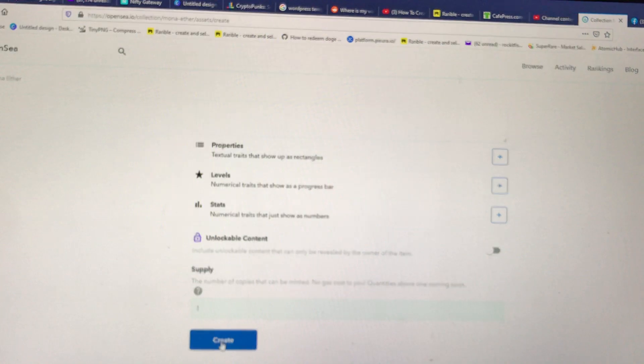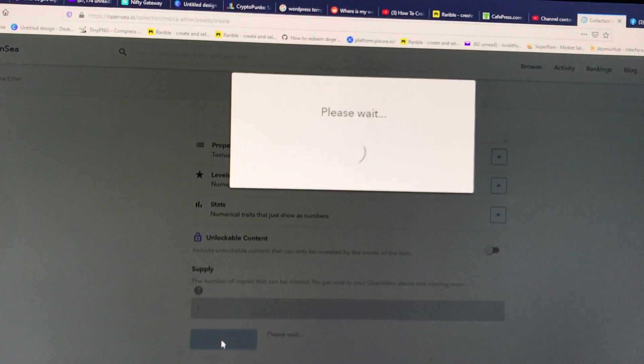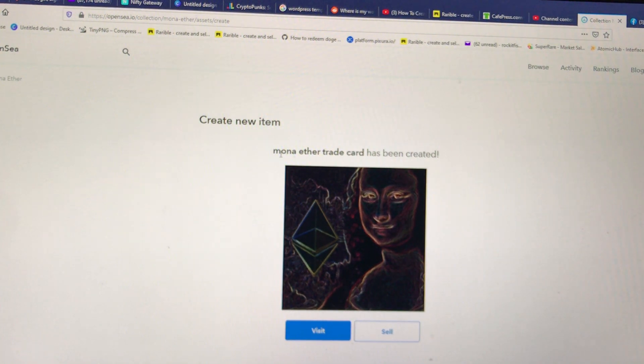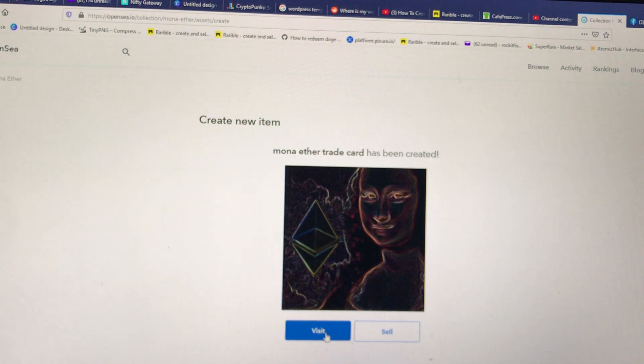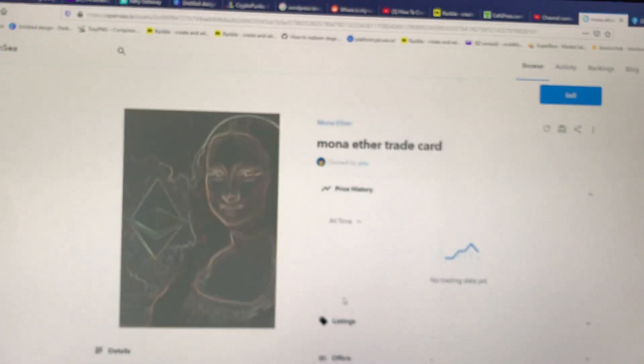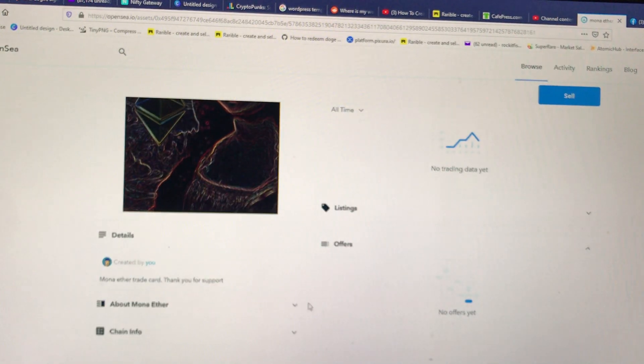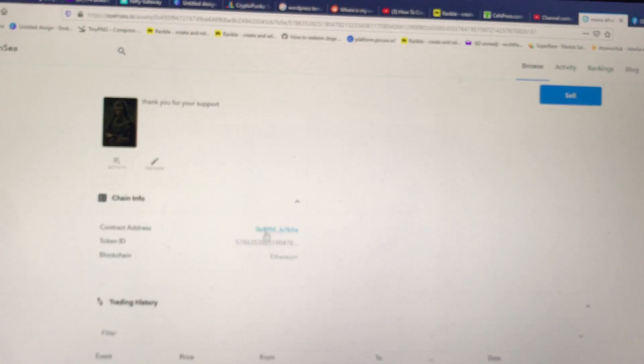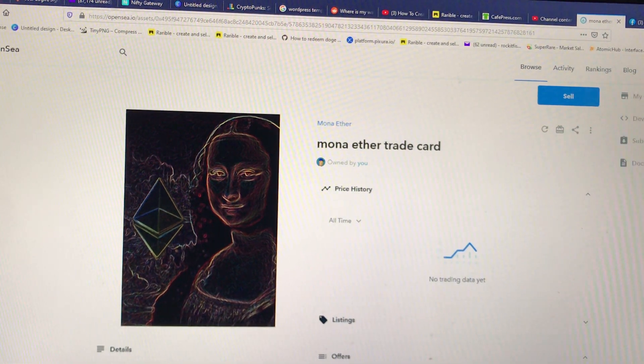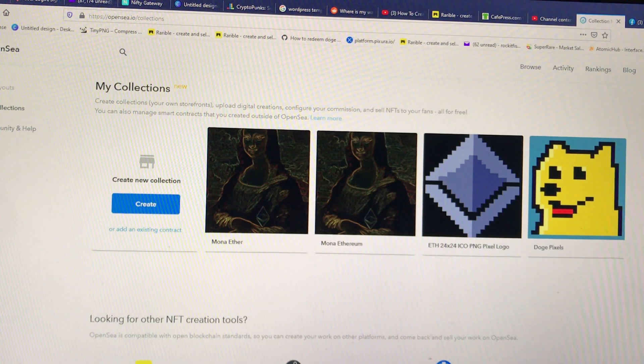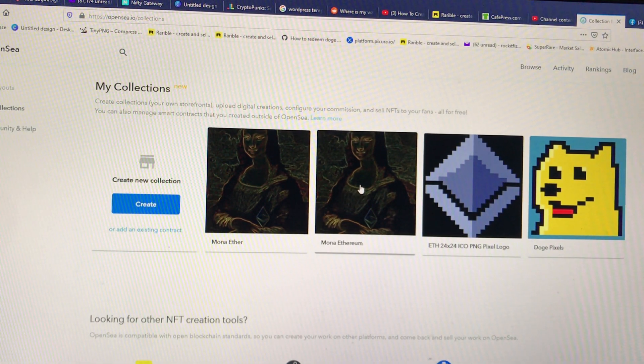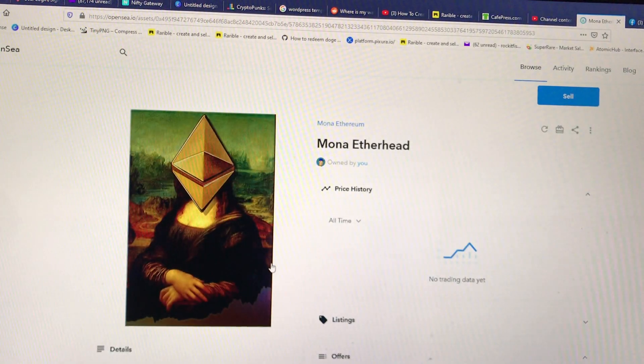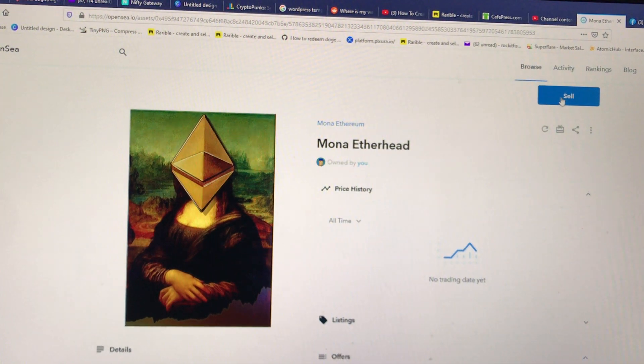So here we are, we have a created new item, the Mona Lisa ether trade card. You can instantly go to the cell or you can visit, make sure everything is in order. It will show you about it, your chain info, where the block is. And then when you're ready to sell any of your items, you go to my collections and would just say you want to sell the Mona Lisa, but with the ether head, you click right here, push sell.